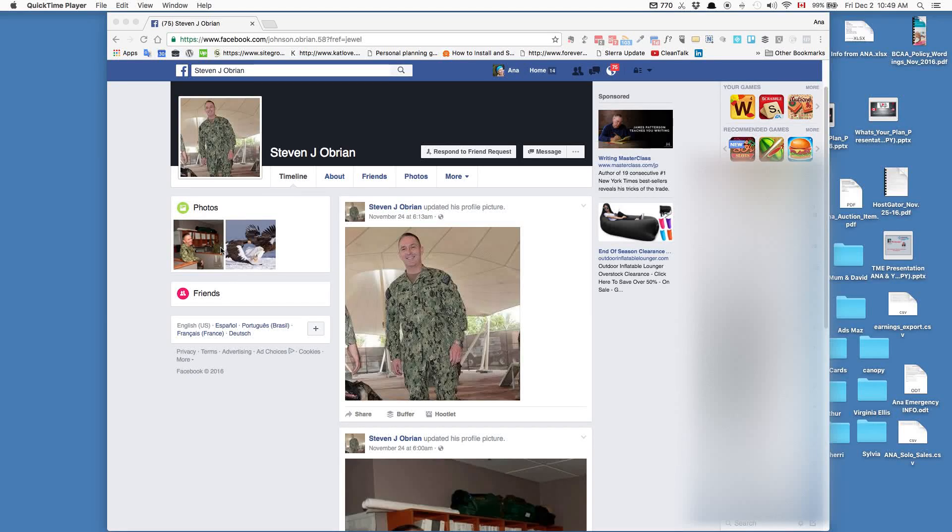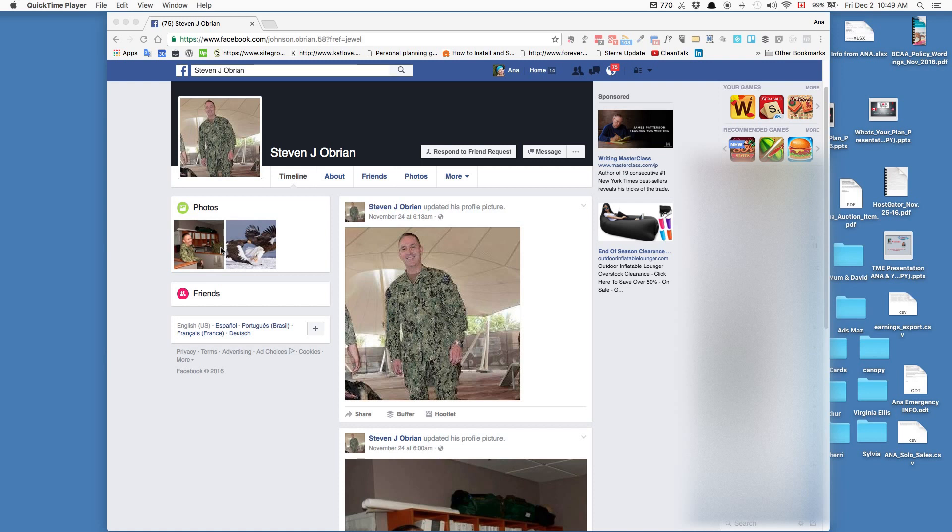I received a friend request today and wanted to show a typical scammer friend request. This is very typical - they always show military personnel, often quite attractive military fellows.